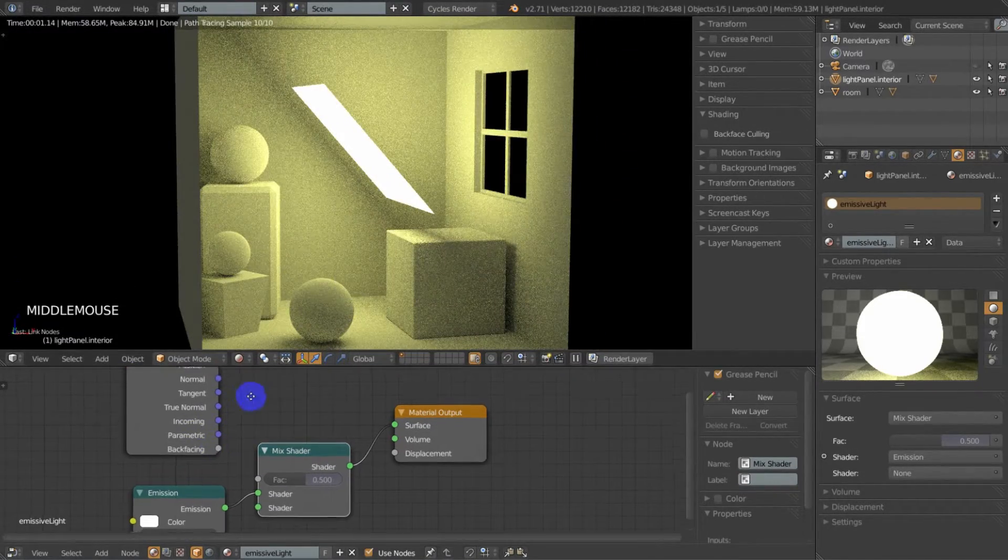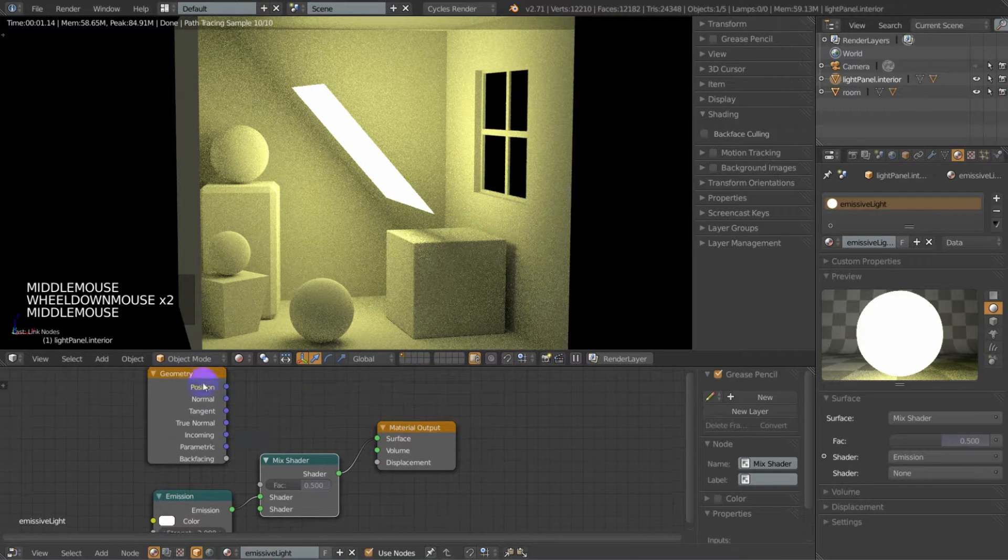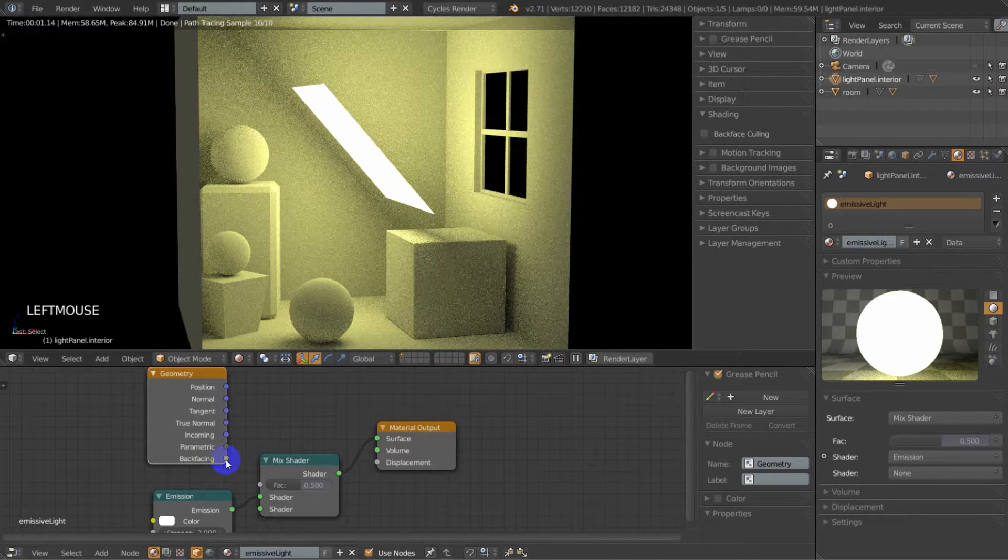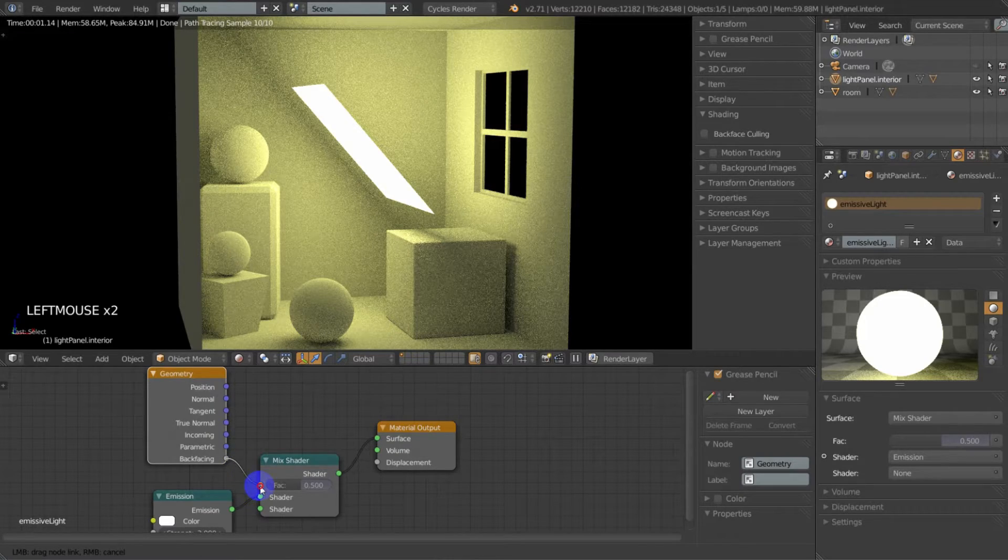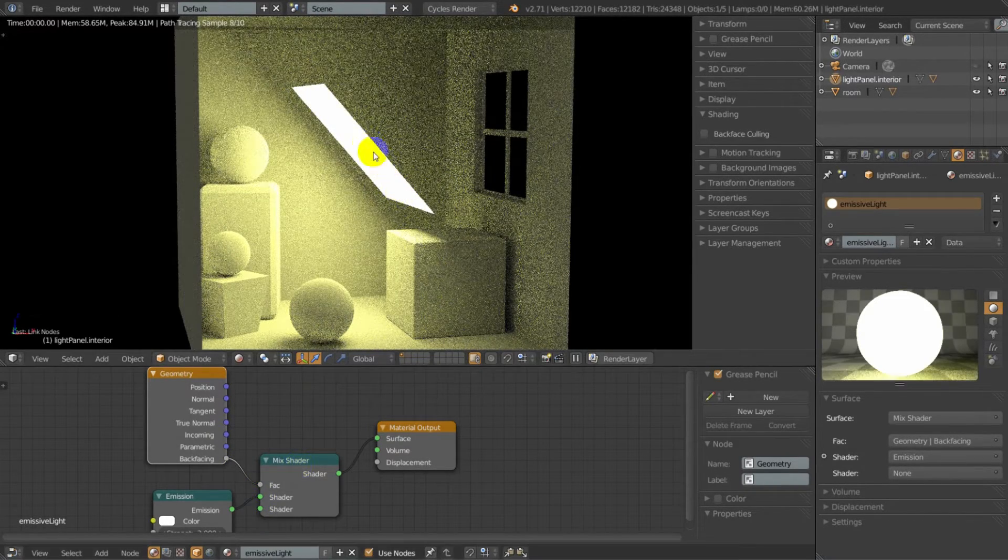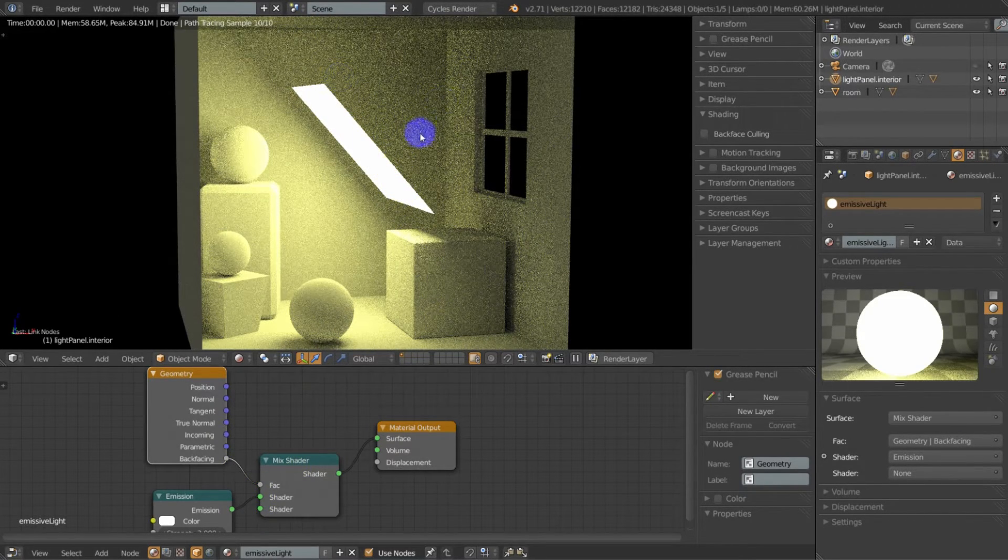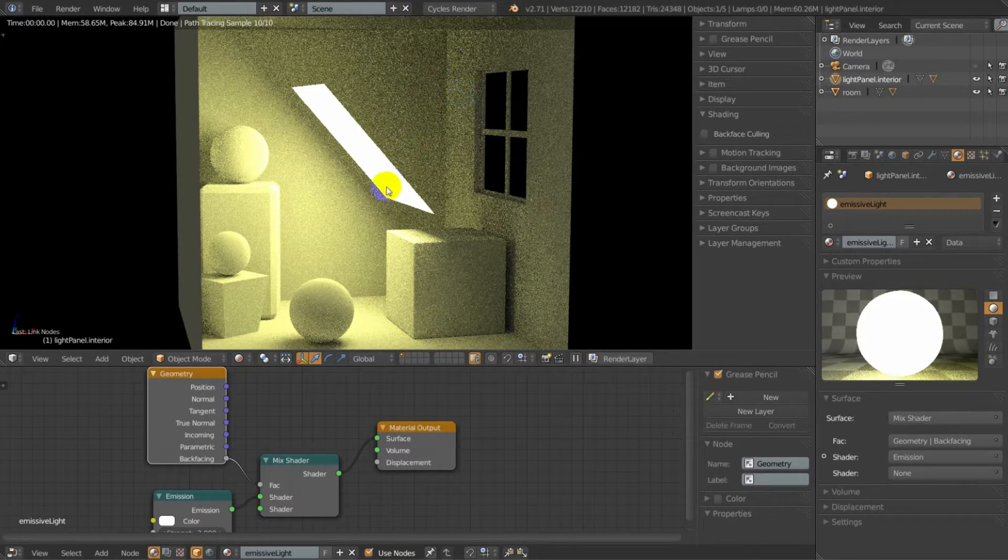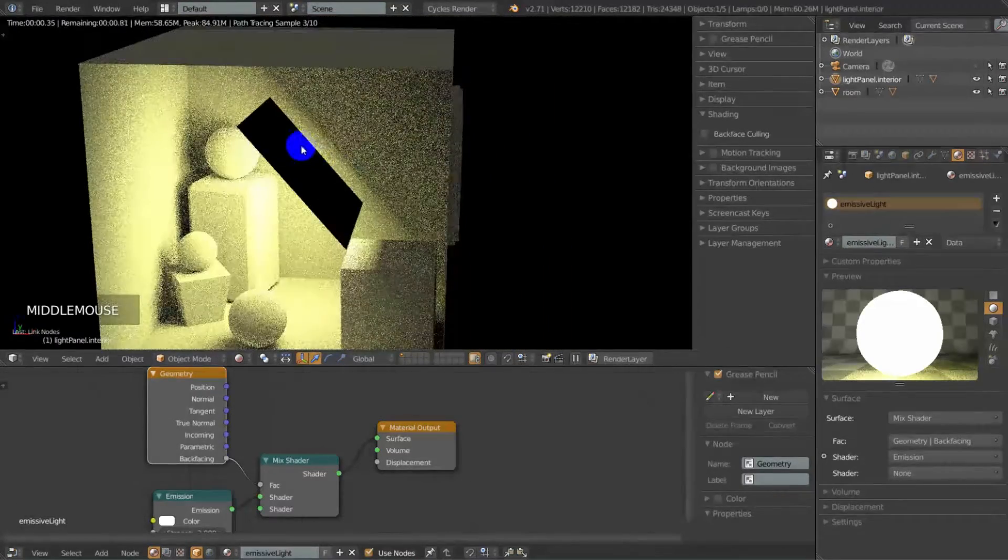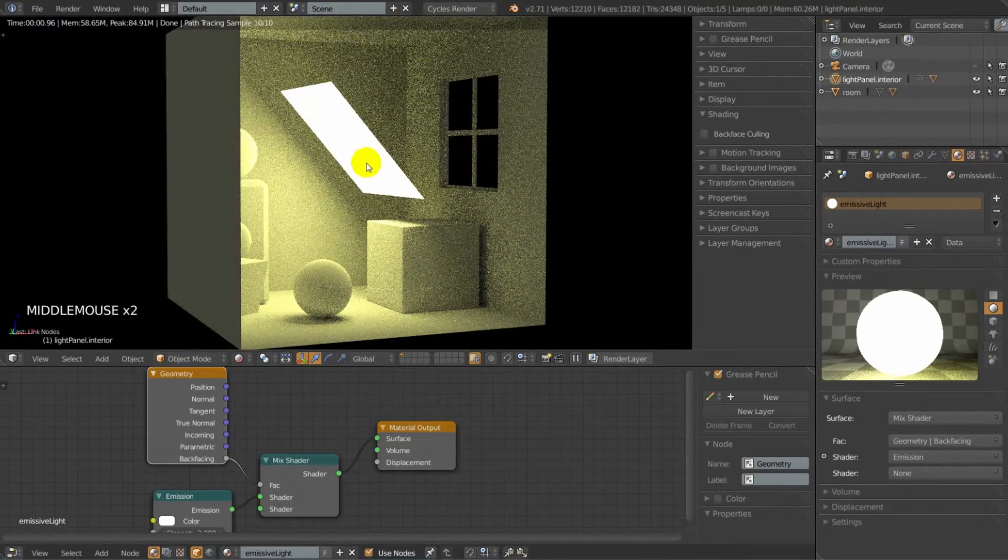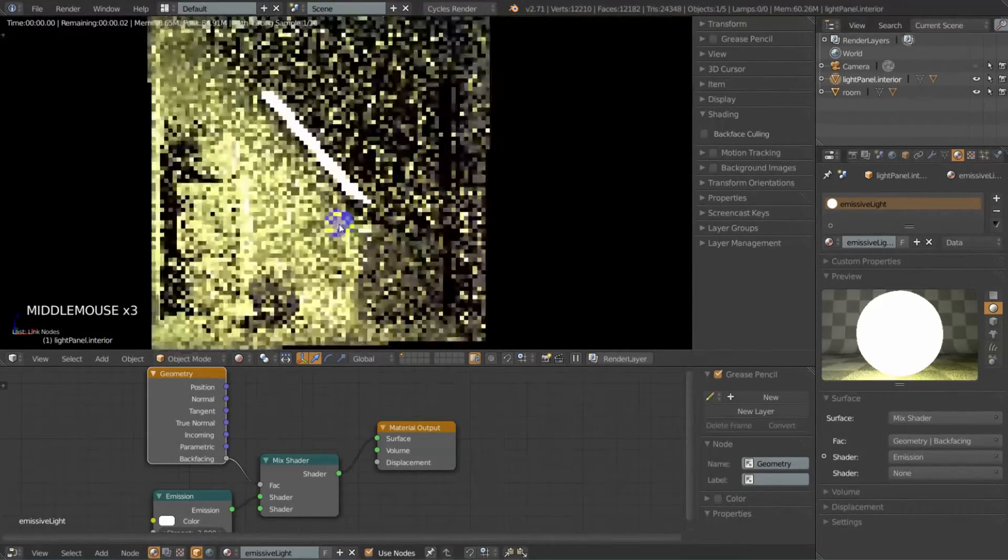We're going to, in this geometry node, take this back facing output and we're going to pipe that right into that factor. And then immediately the light output from the back face ceases. And if we look at it, we can see that it's just all black, no light surface. Light's only coming out from the front.